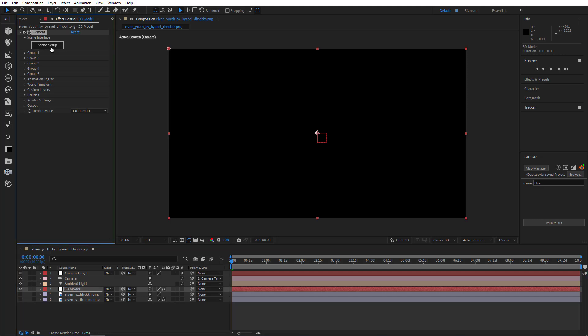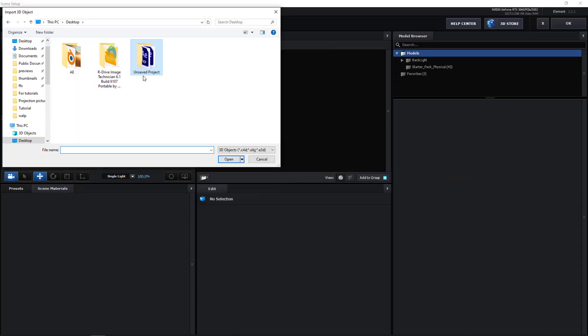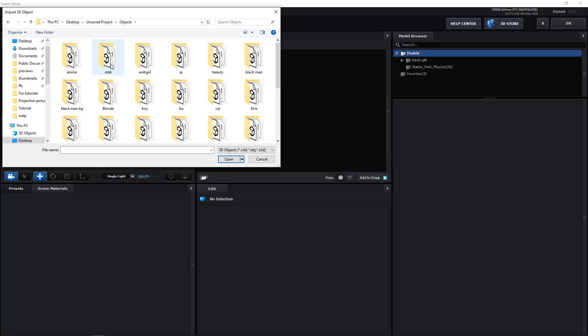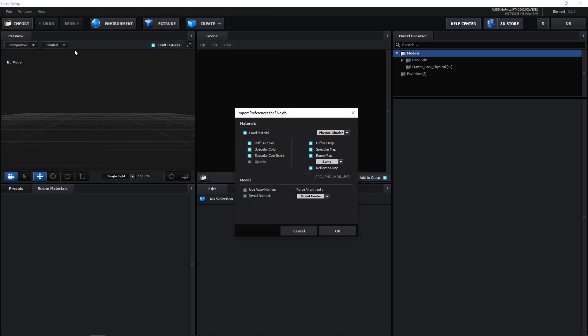So now I'm just going to go to the Scene Setup and click Import, and find the model that I've created just now. It's in the default folder right next to where it saves all your models. If you haven't changed the path, it should be Desktop Unsaved Project. So I'm going to open the Objects folder and find our model. Here it is. I'm going to click it and select L.obj. At this point, we should change Physical Shader to Standard.